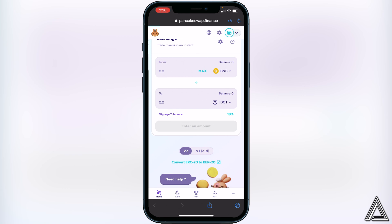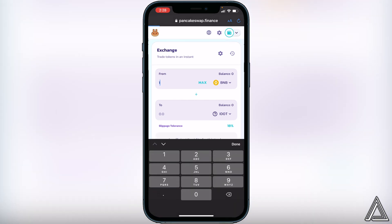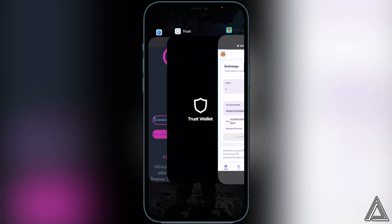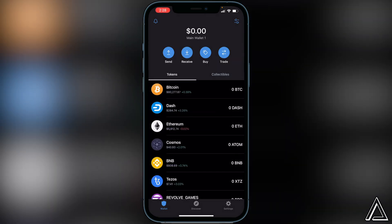Now decide how much BNB you want to swap into this token. For example, type in 1 BNB and it will show you the estimated amount you'll receive. Once you're happy, click Swap. It will show a breakdown of your transaction including fees — if you're okay with that, click Swap one more time. You'll then be brought to a screen inside Trust Wallet asking you to confirm the transaction. Click Confirm and head back into Trust Wallet — your tokens will arrive within a couple of moments.